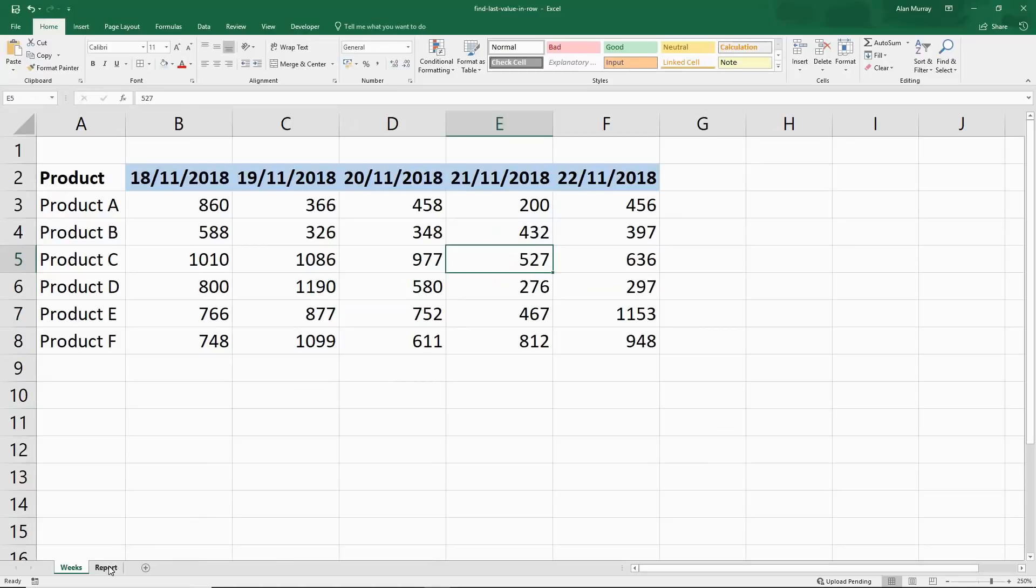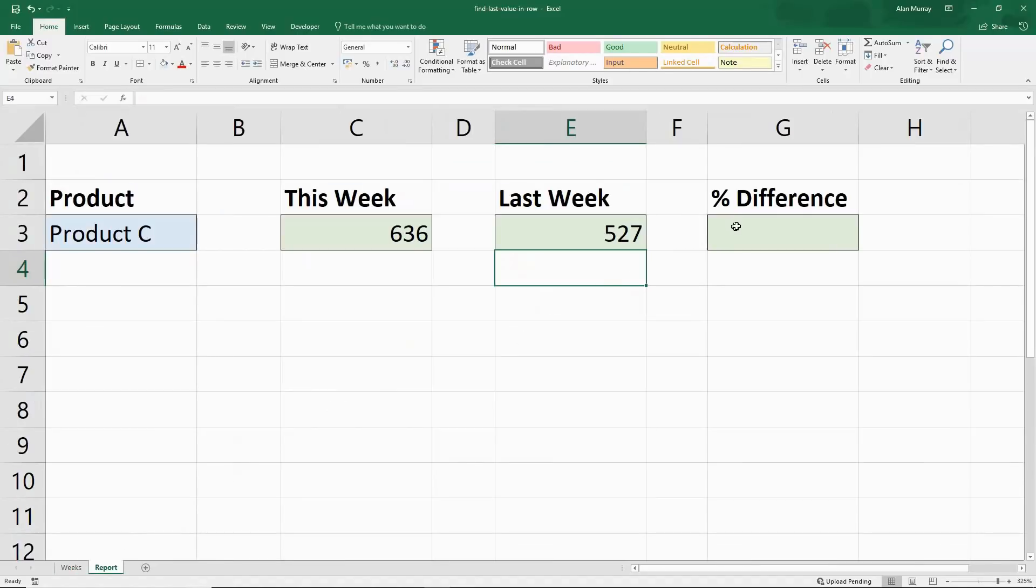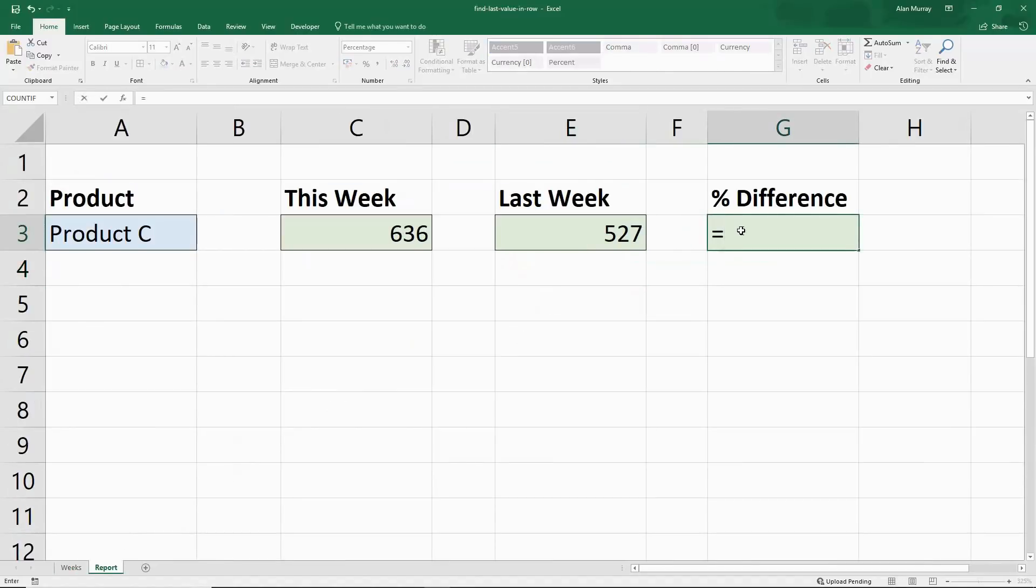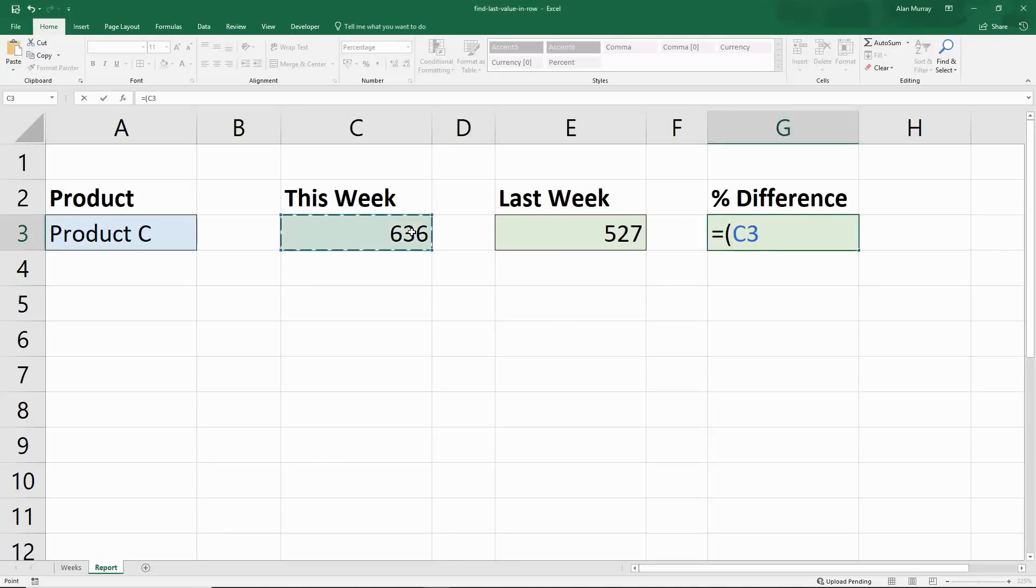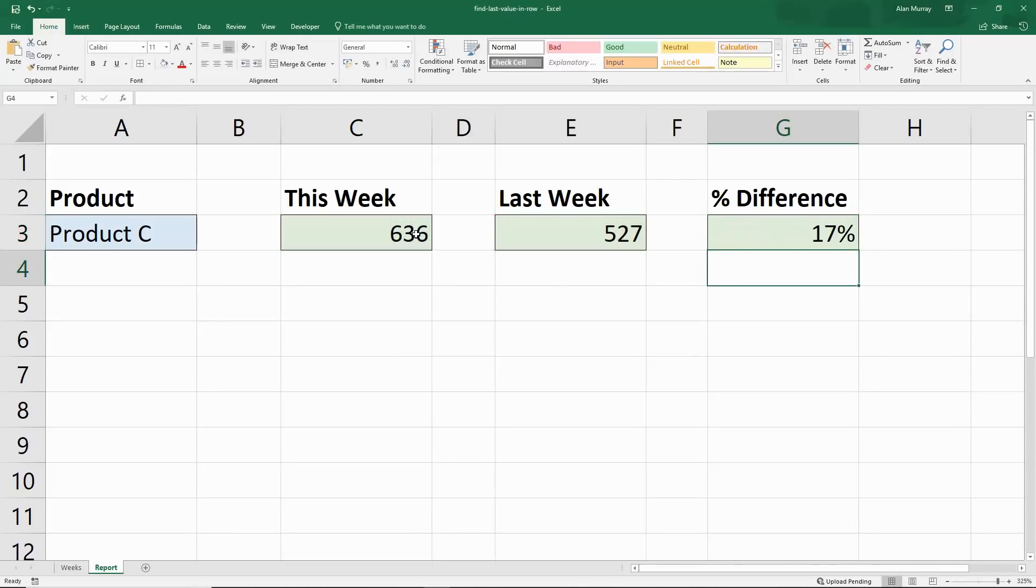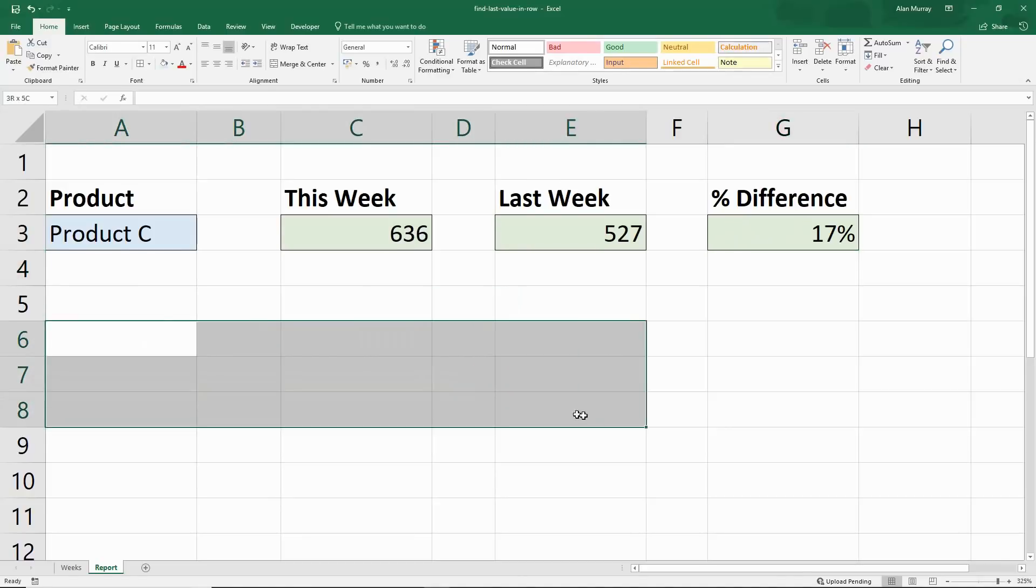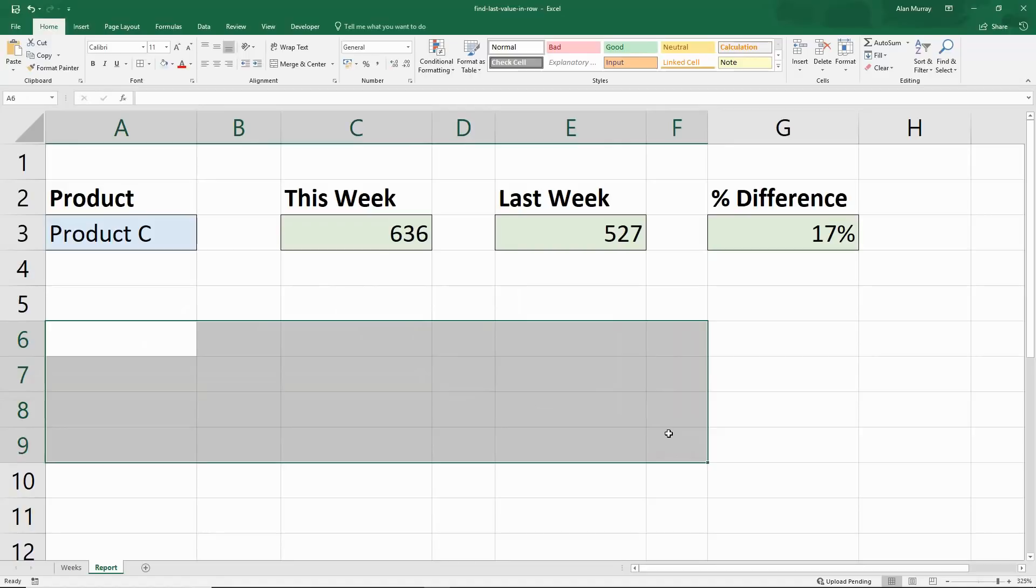Which can then be used in some analysis, such as a percentage difference formula. So we can have this week take away last week and divide it by this week. And then we can see there was a 17% improvement in that number. We can use this same technique to create charts where we can have the last six weeks in a line graph and all that kind of stuff.